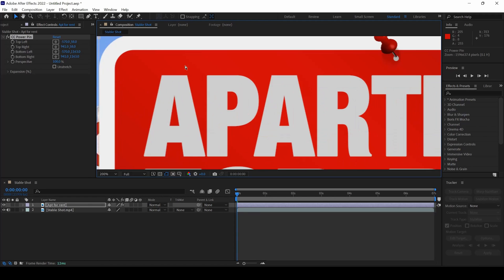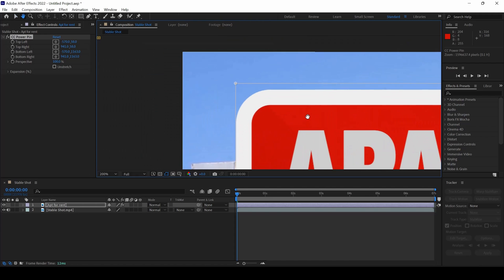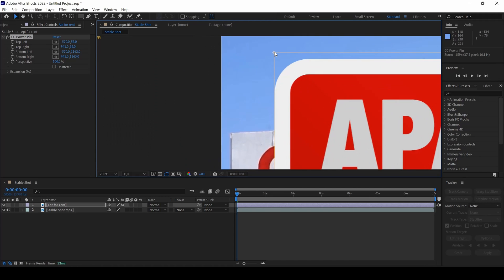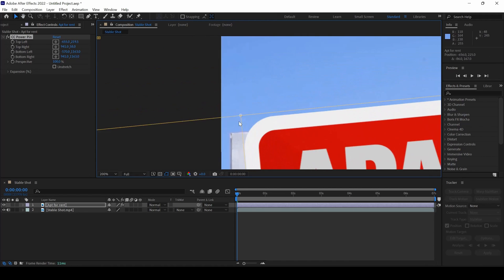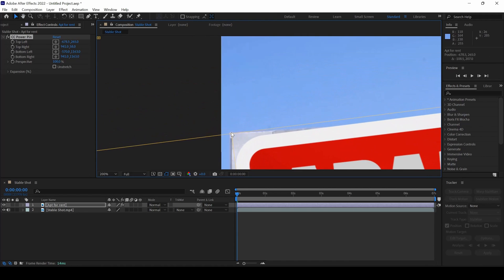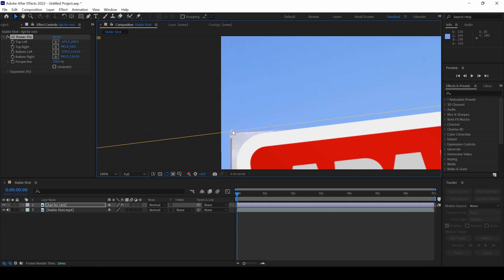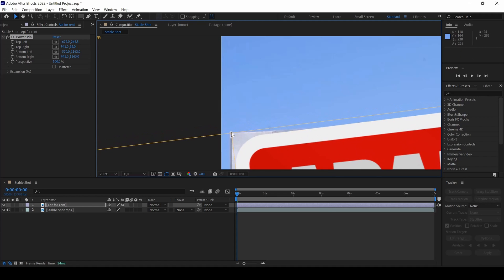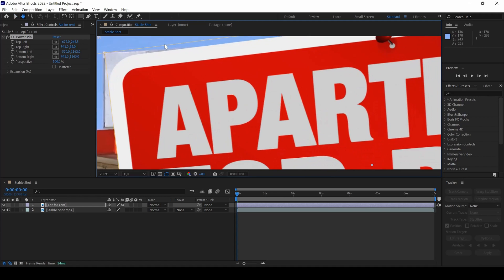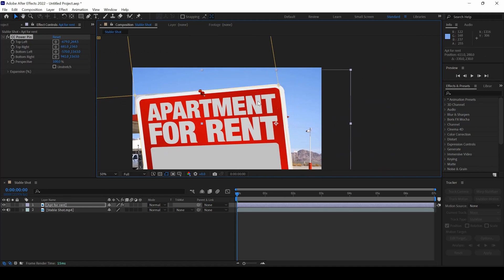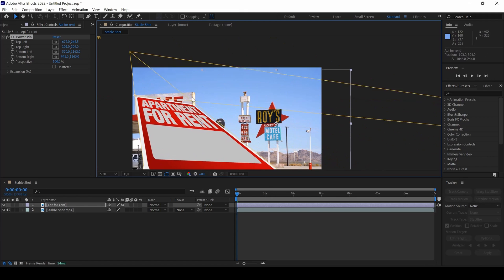I'll adjust the top left to this position, something like this so that it fits like this. And I'll adjust the top right to something like this.